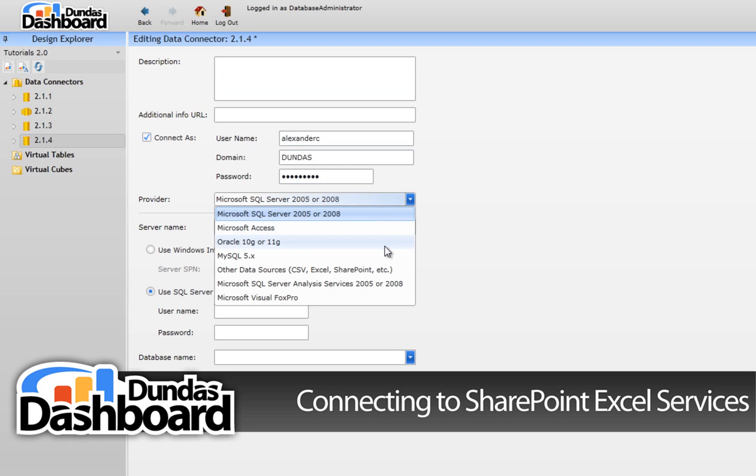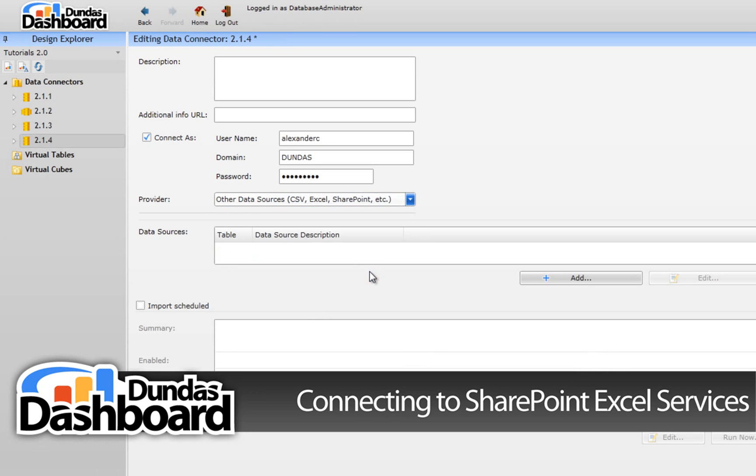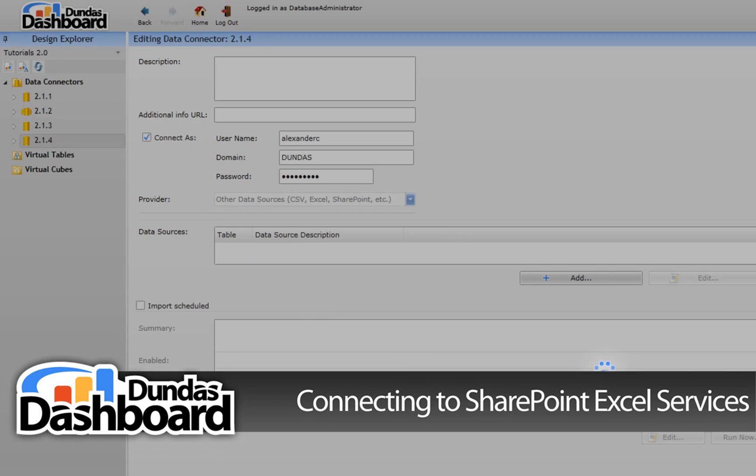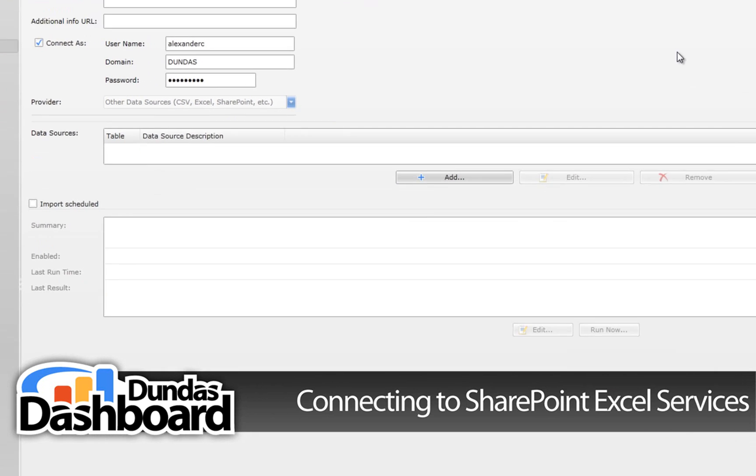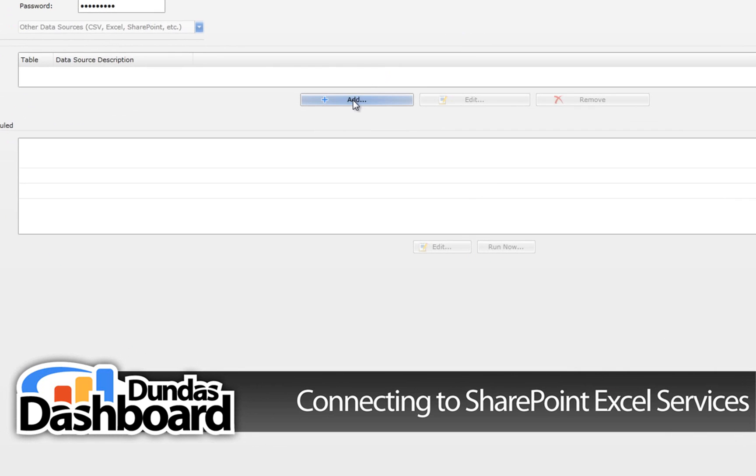Next, click on the data provider drop down list to see the available providers. You can see that Dundas Dashboard provides popular data sources but for this tutorial we are interested in other data sources. We need to save the connection information before continuing. Click on the add button which will pop up the following setup dialog.